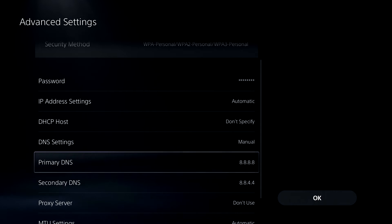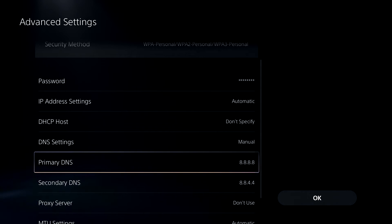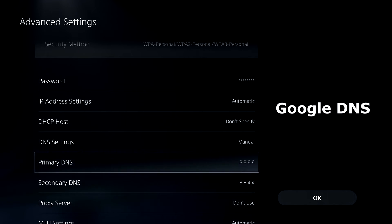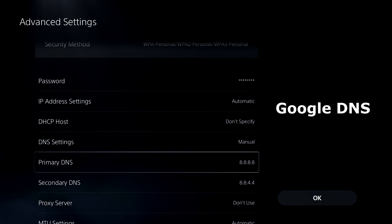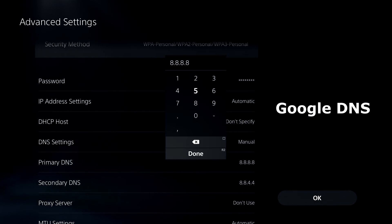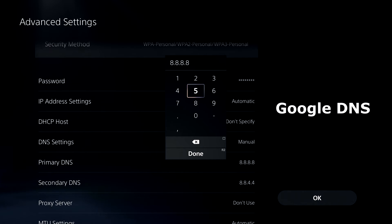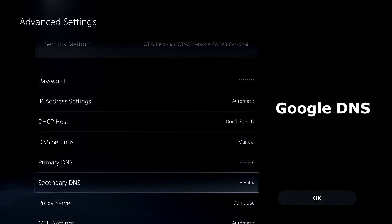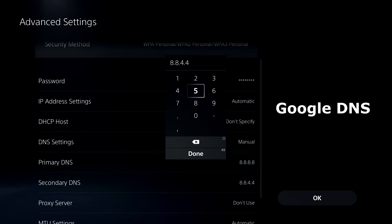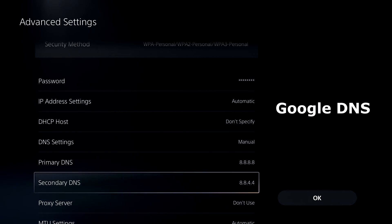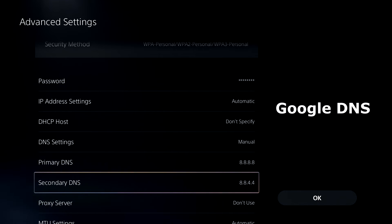And you can see primary DNS and secondary DNS. Now the two most popular DNS servers for gaming are the Google public DNS and Cloudflare. So the Google public DNS is actually already inputted on here. And the primary DNS for this is 8.8.8.8. And for the secondary DNS, it's 8.8.4.4.